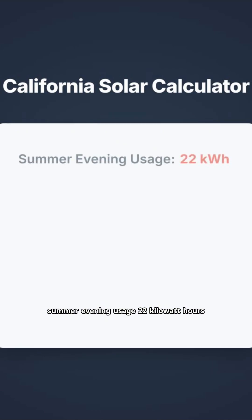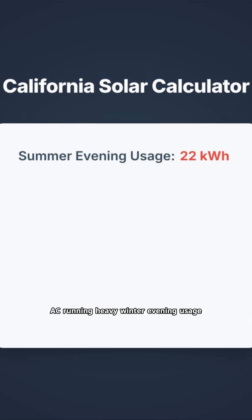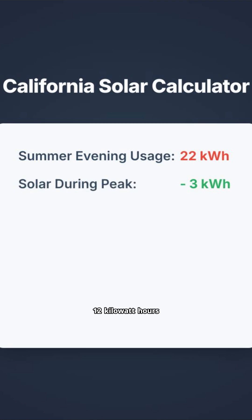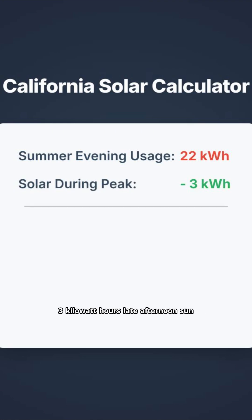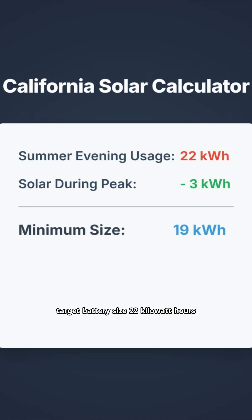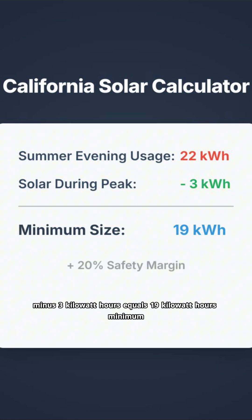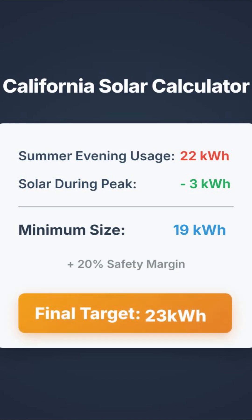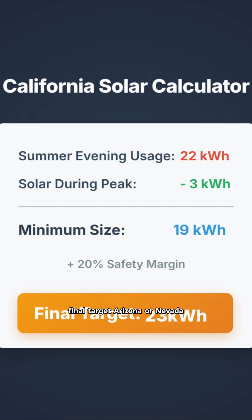Summer evening usage: 22 kWh with AC running heavy. Winter evening usage: 12 kWh with minimal AC. Solar production during peak: 3 kWh from late afternoon sun. Target battery size: 22 kWh minus 3 kWh equals 19 kWh minimum. Add 20% safety margin — 23 kWh final target.